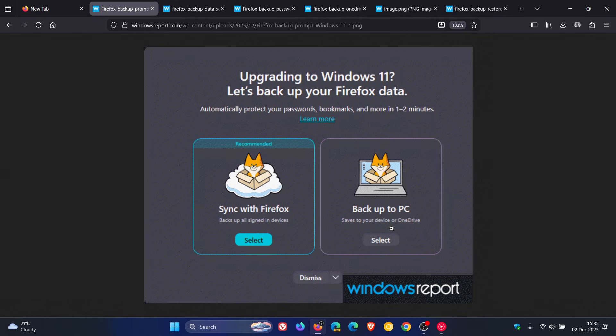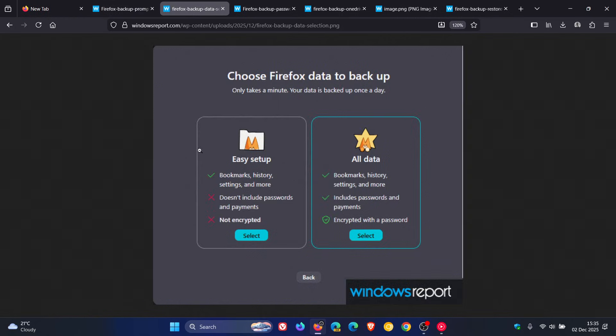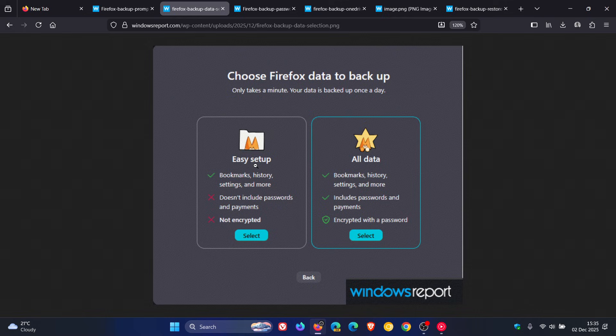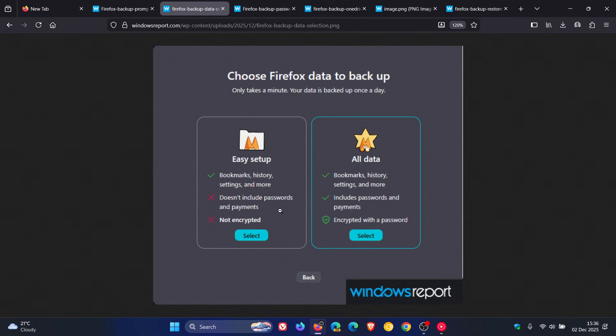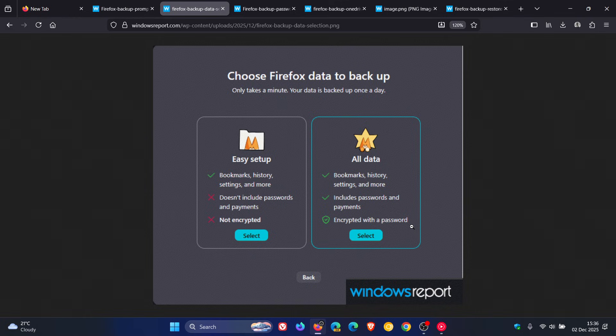So if you do decide to select Backup to PC, Firefox shows two other options. Easy setup, which includes bookmarks, history, settings, and more. It doesn't include passwords and payments, and it's not encrypted. And then you've got all data, which includes passwords and payment details. Encryption is required, so encrypted with a password.